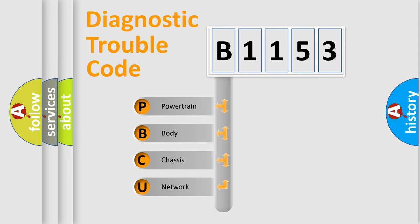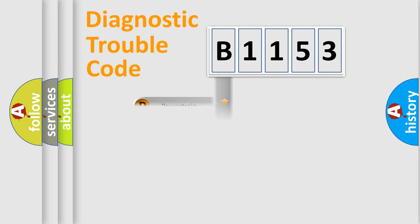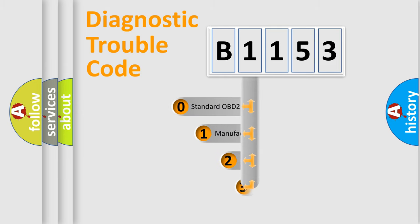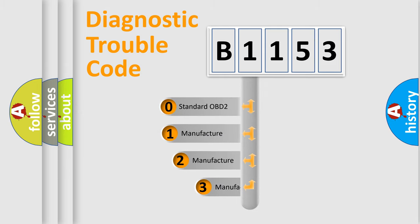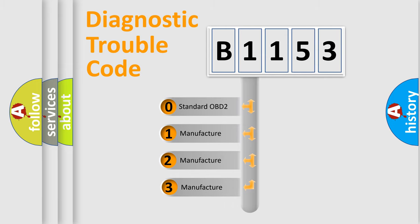We divide the electric system of automobile into four basic units: Powertrain, body, chassis, and network. This distribution is defined in the first character code.